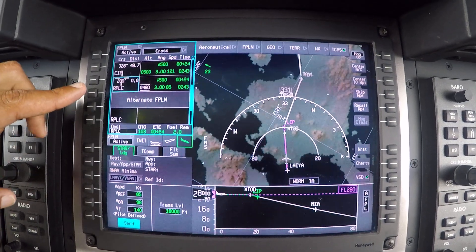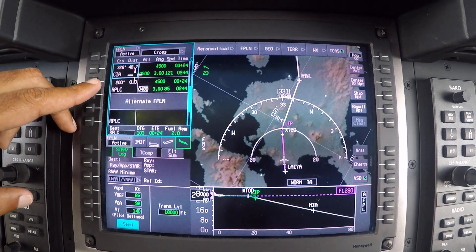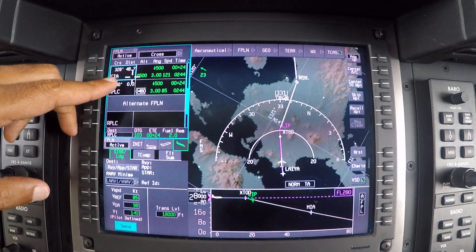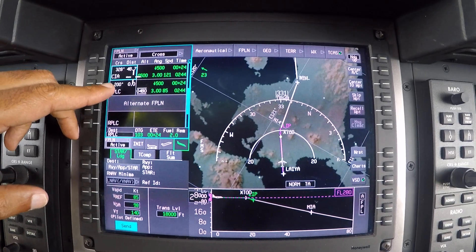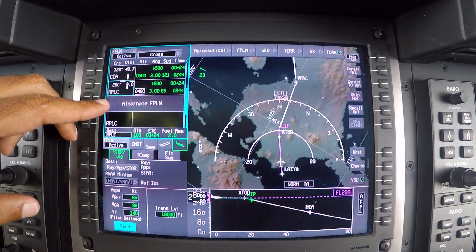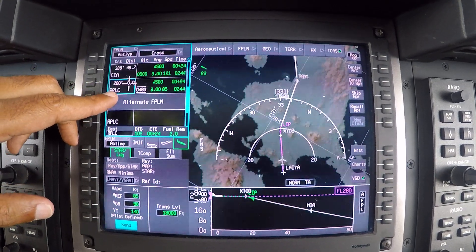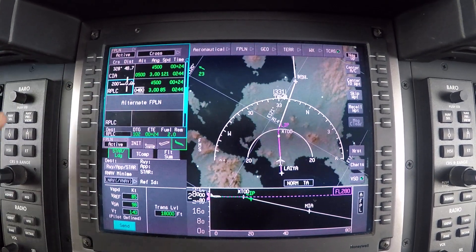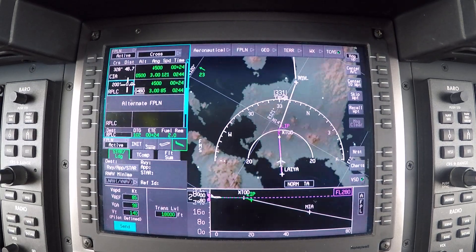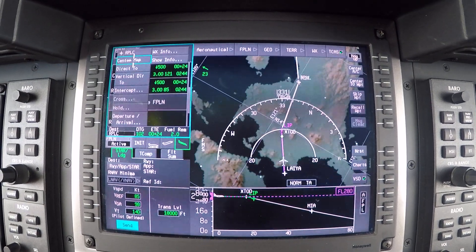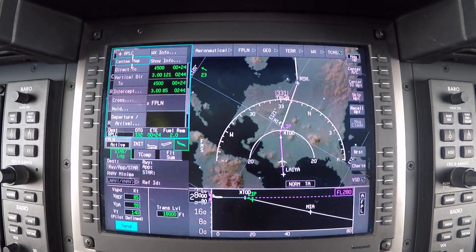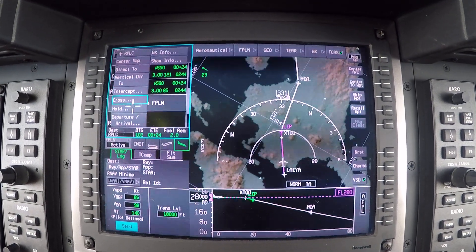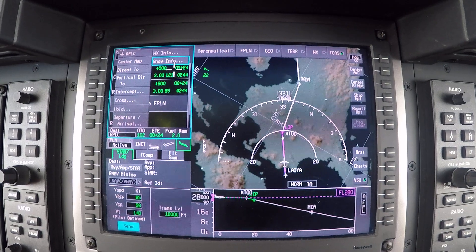Look at this — this is the VOR at Clark, it's called CIA, well, appropriately named. But if I want to talk about the airport, we're going to our PLC, which is Clark. All I have to do is click here and I can pretty much look for the information.